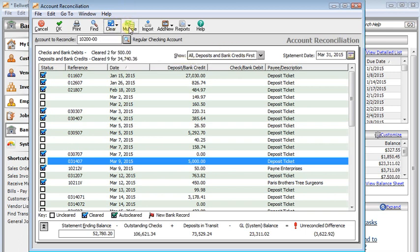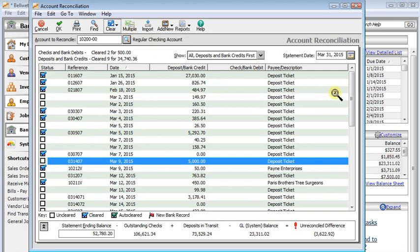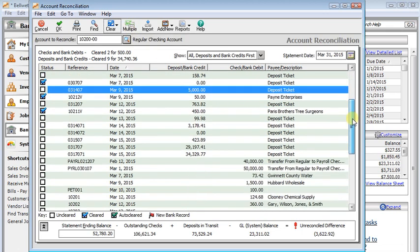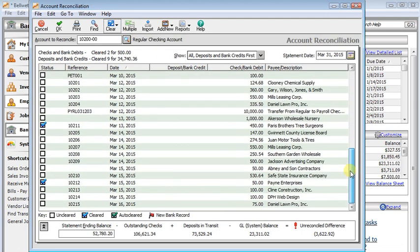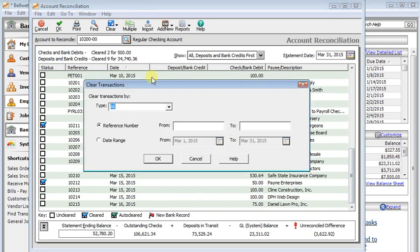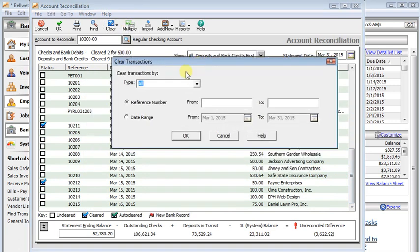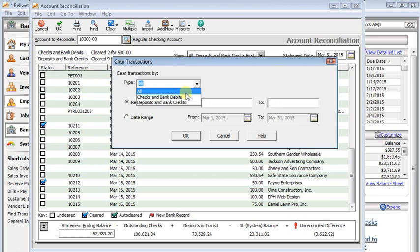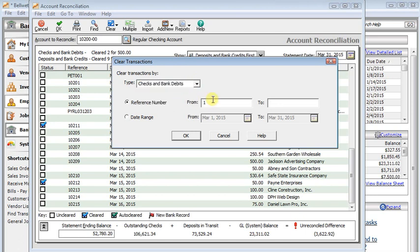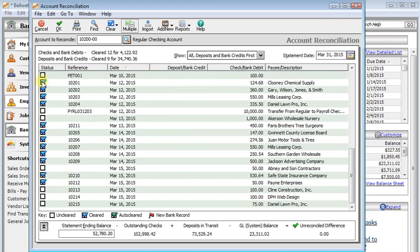And then the Multiple button here. The Multiple button will let you clear a whole range of transactions at once. So let's say I've got a group of checks that I want to clear from 102-01 to 102-10, and I click OK, and it automatically just checks all those at once for me.